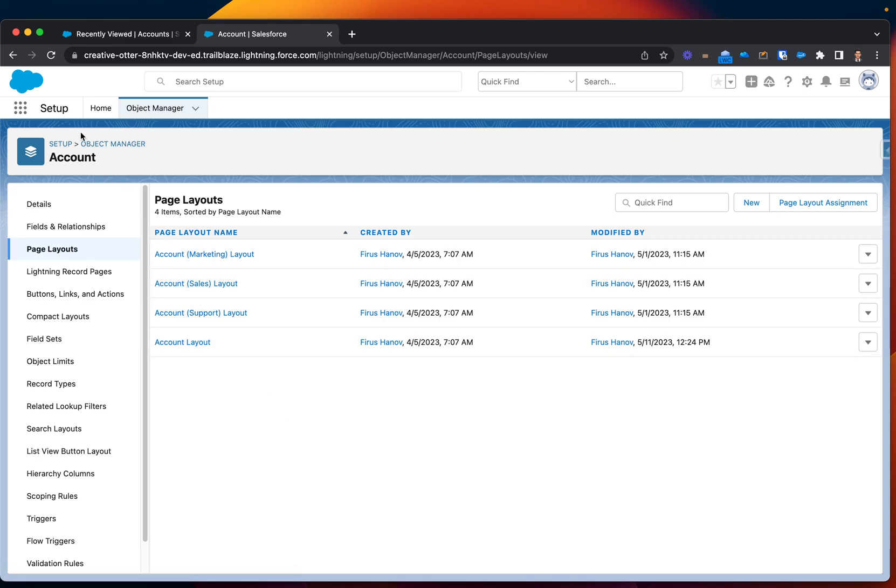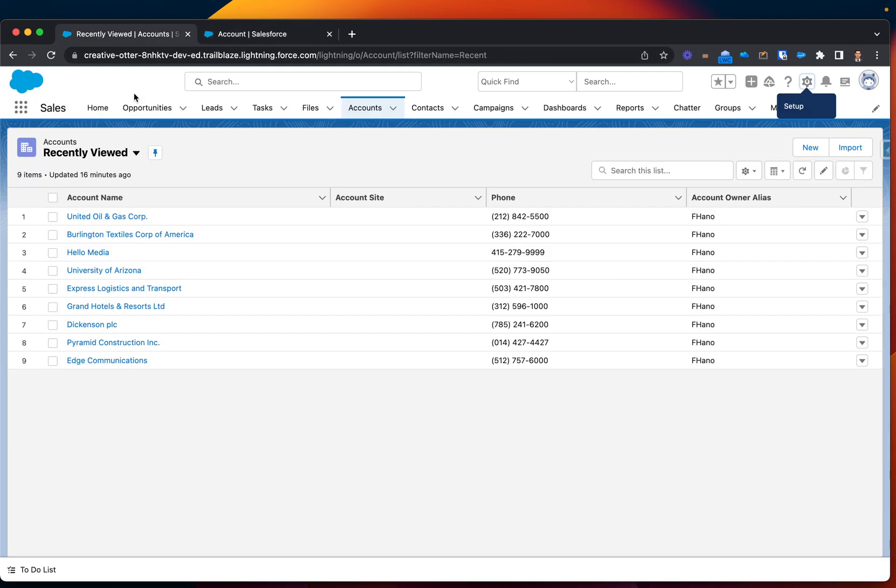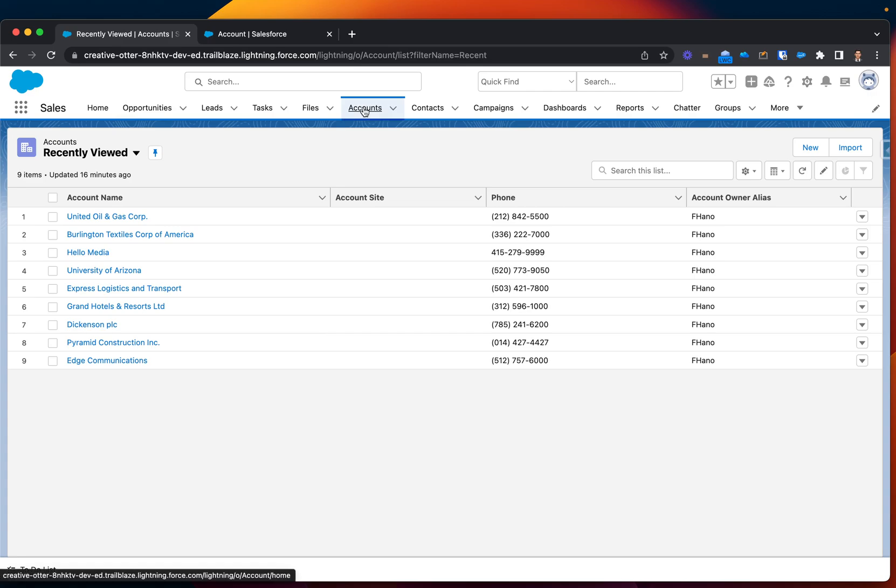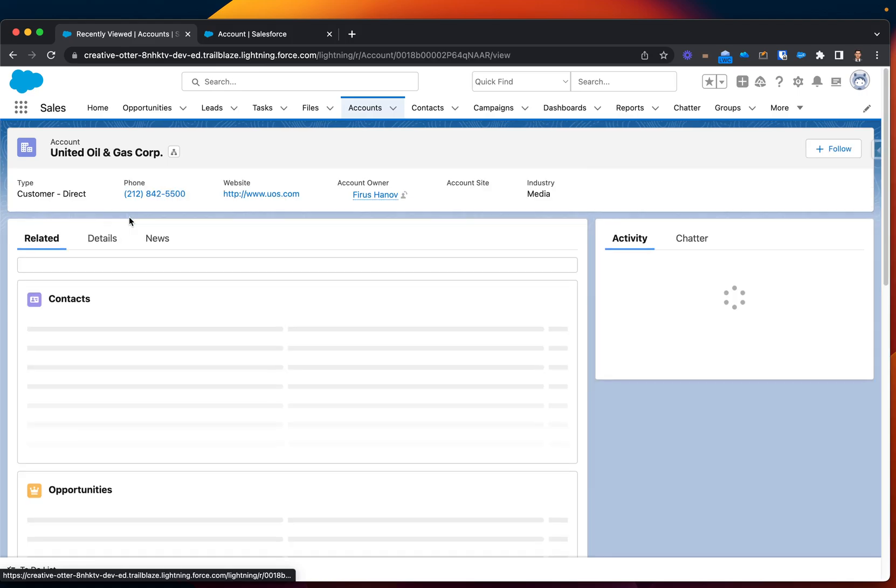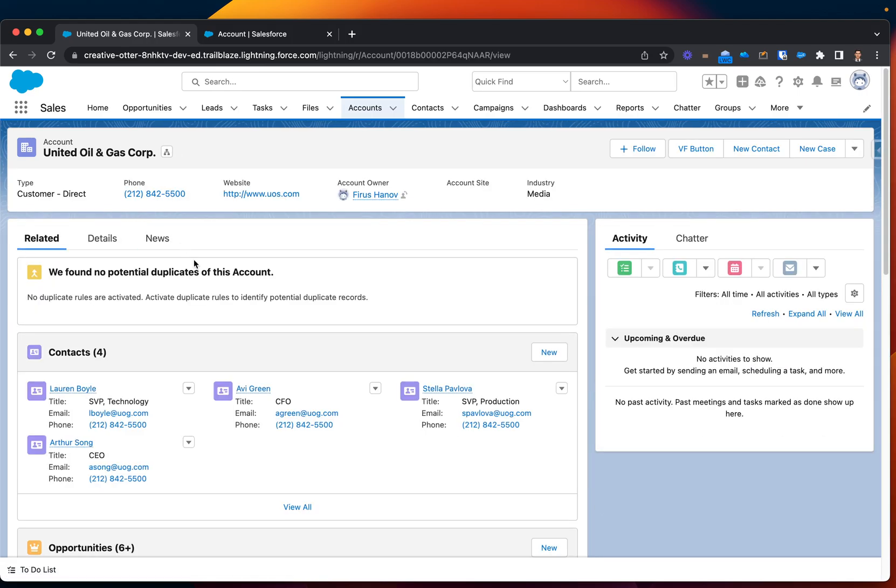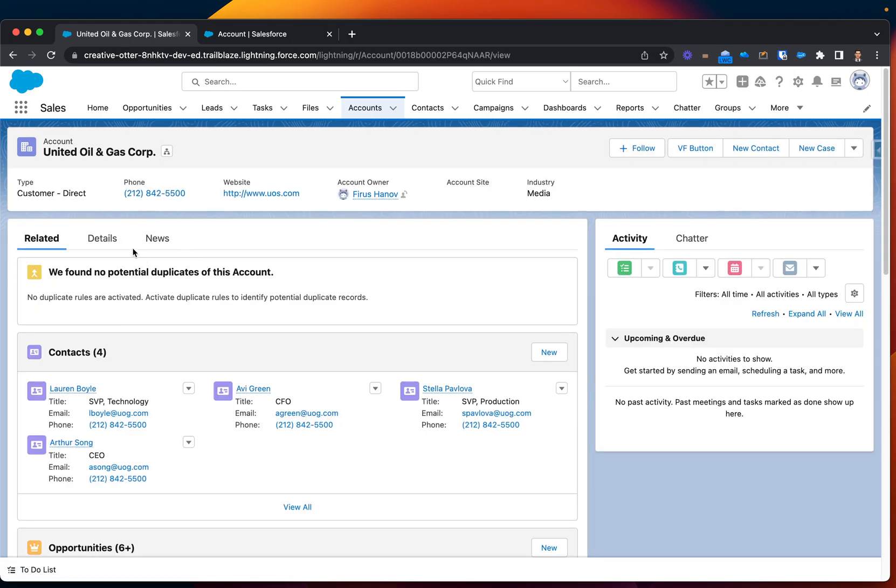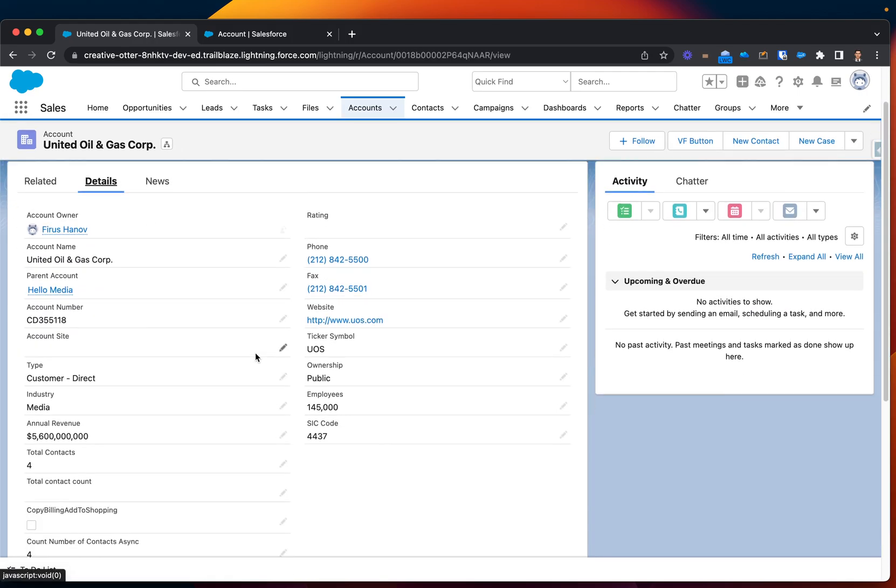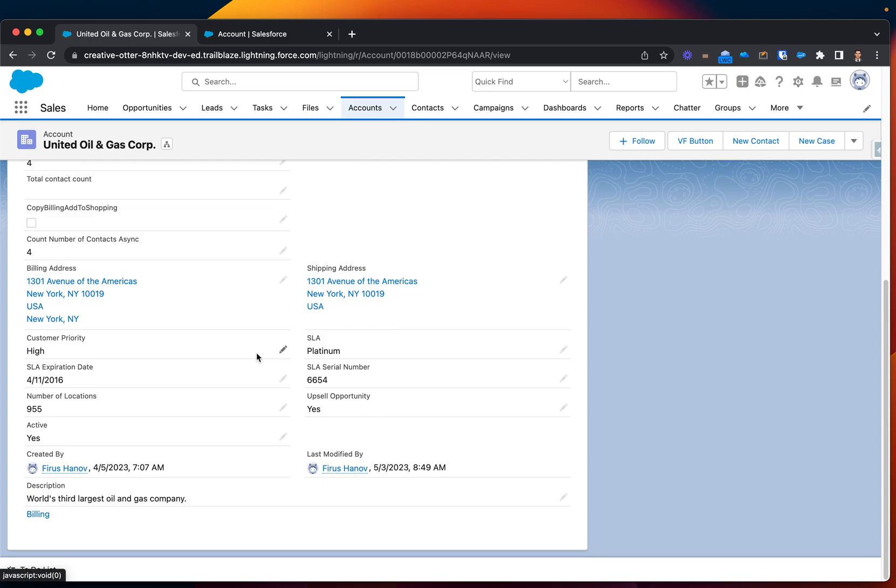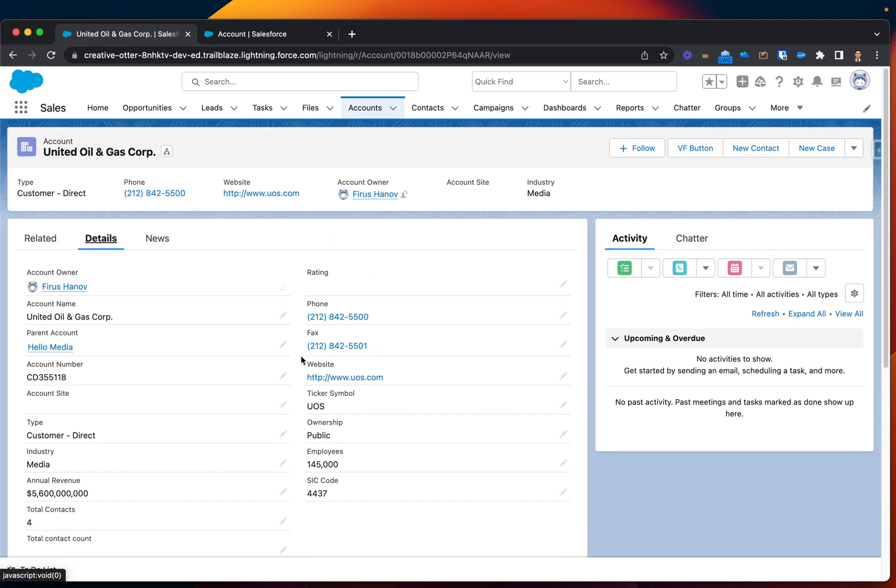Nice. I will go now to my accounts. Back again to my favorite United Oil and Gas Corp. Let's go to the Detail section. Let's look for the button.